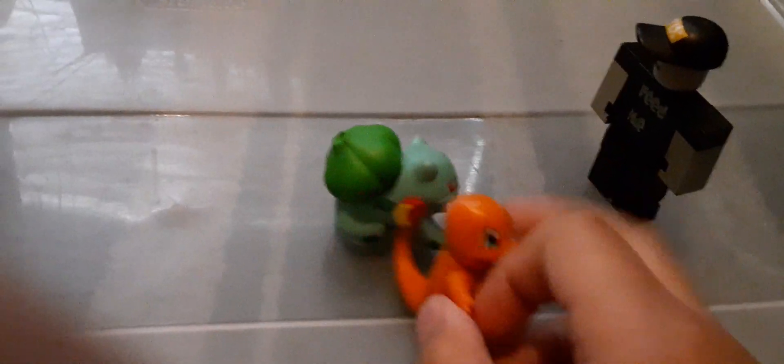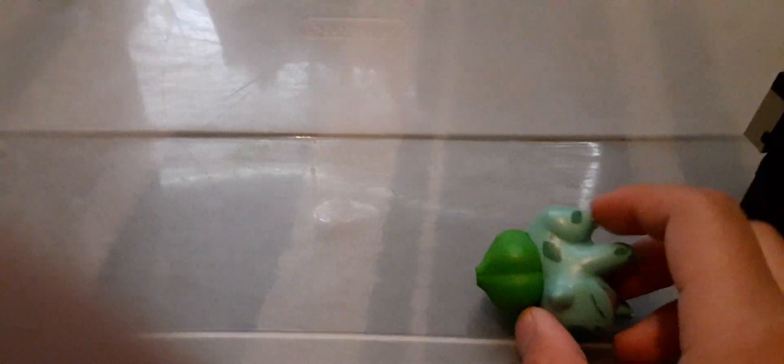Now, Bulbasaur, use Tackle! Huh, that didn't even do anything. Charmander, now! Use Tackle! Good job, Charmander! Char! Did we win?